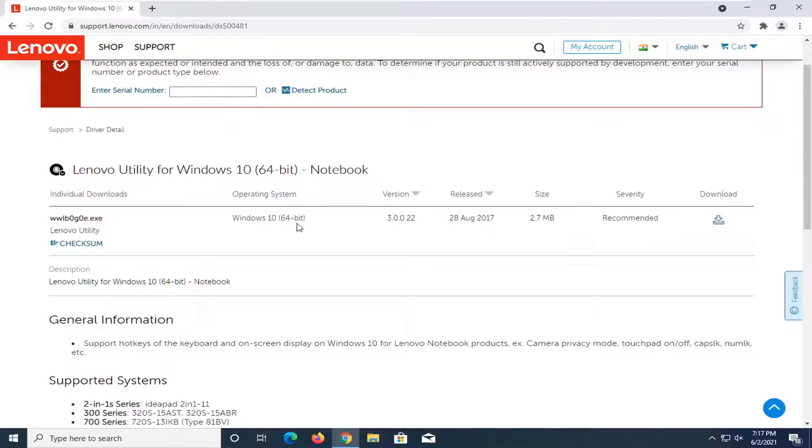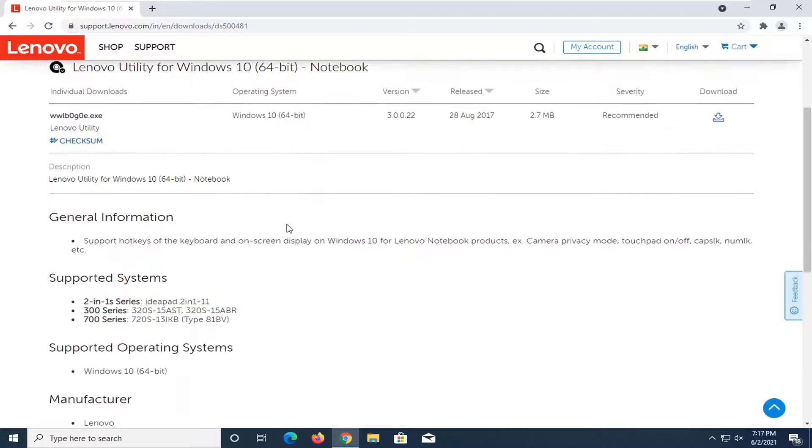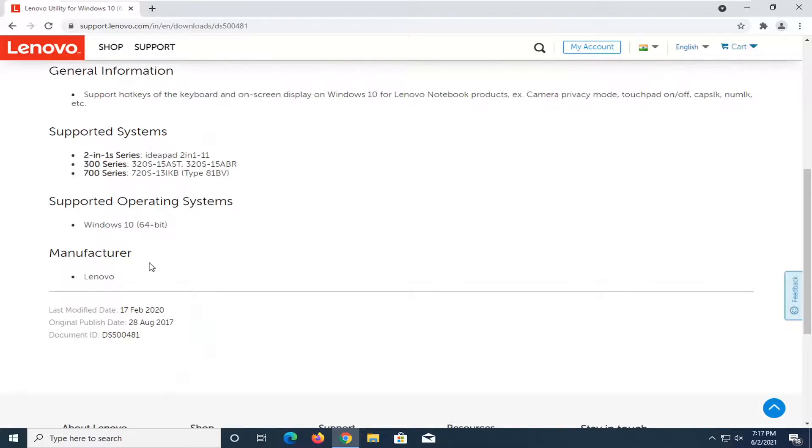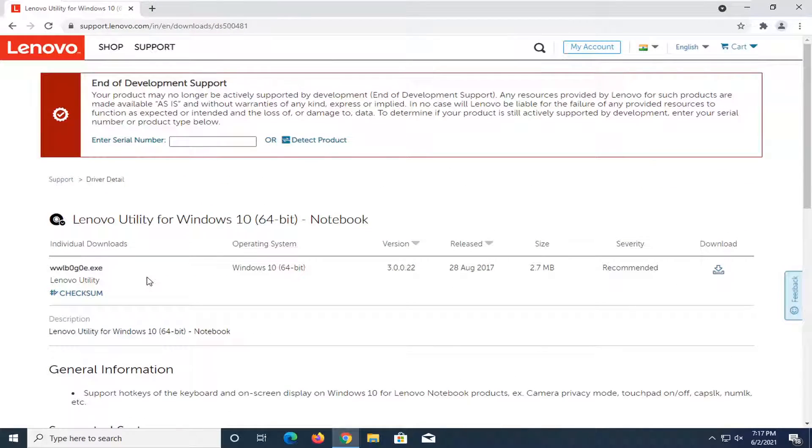And this is a 64-bit download. So it appears that this is only for 64-bit operating systems, which for most of you guys that should be fine. Go ahead and select the download button.